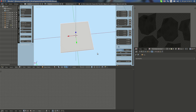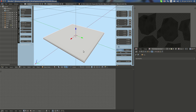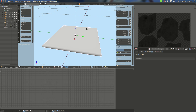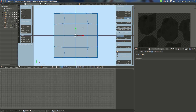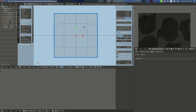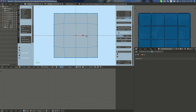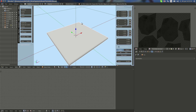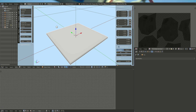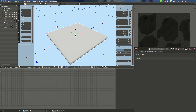I'm gonna go to top view — numpad 5 for orthographic — and press U to project from view. Now I'm going to Google to get a texture. I don't recommend you to make your own; in most cases it is indeed better to find one.